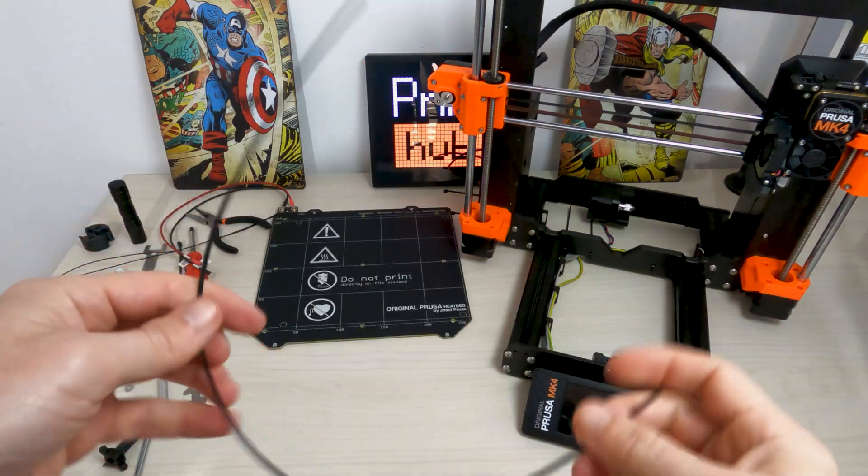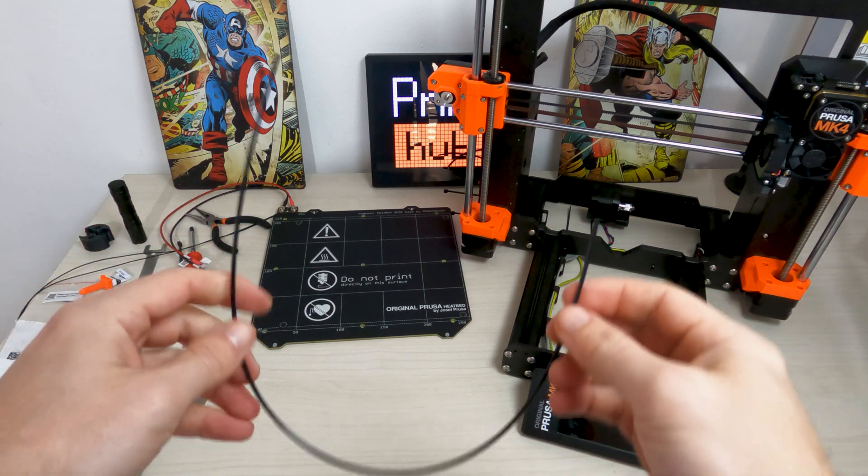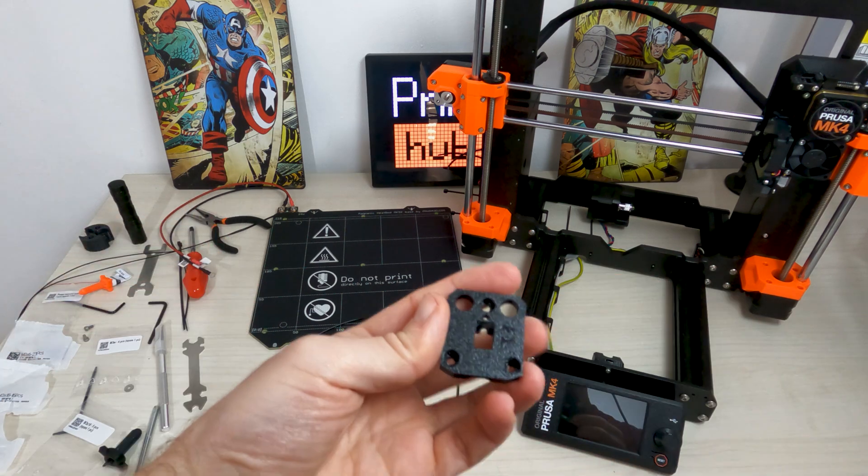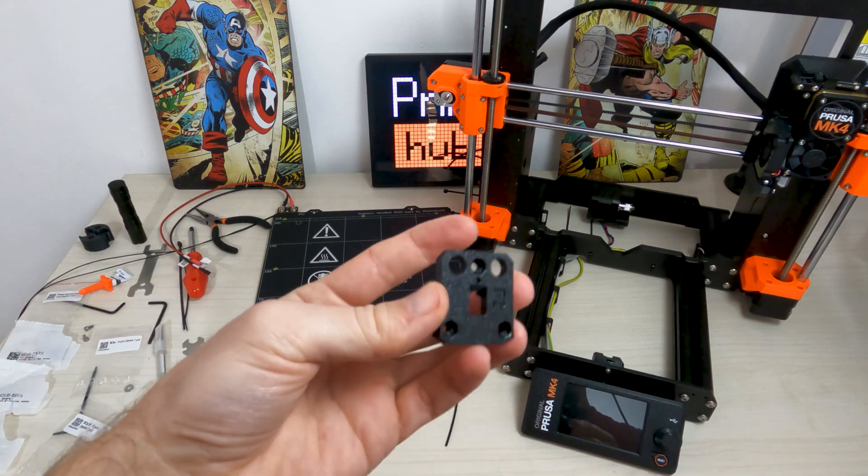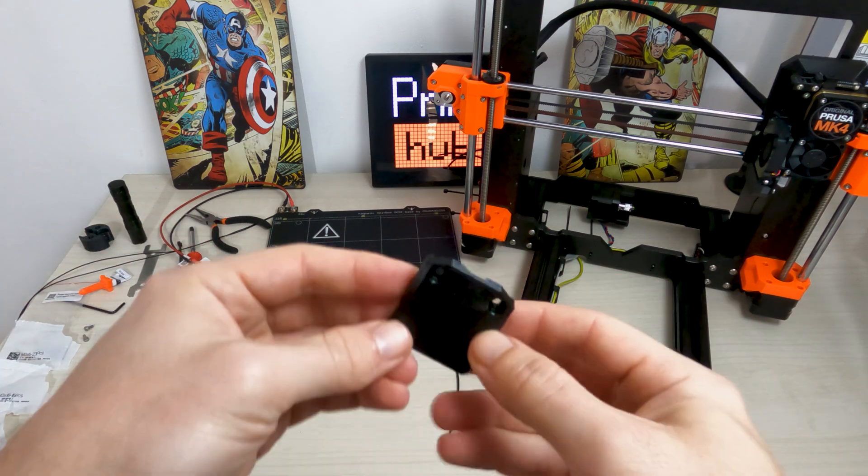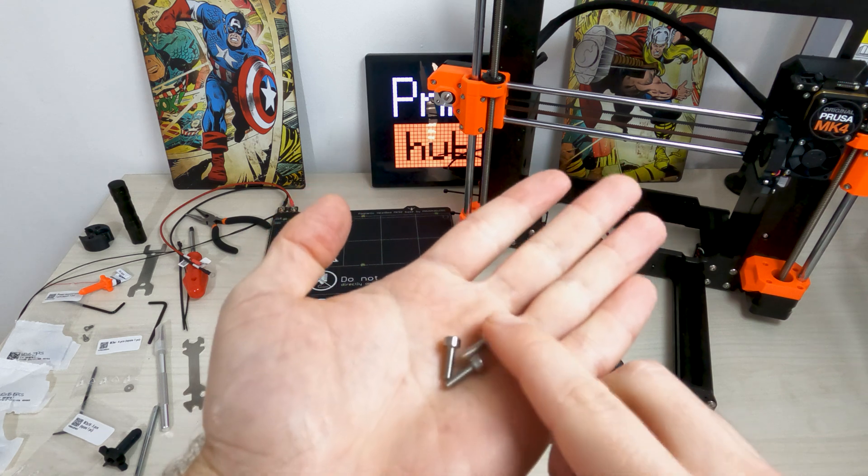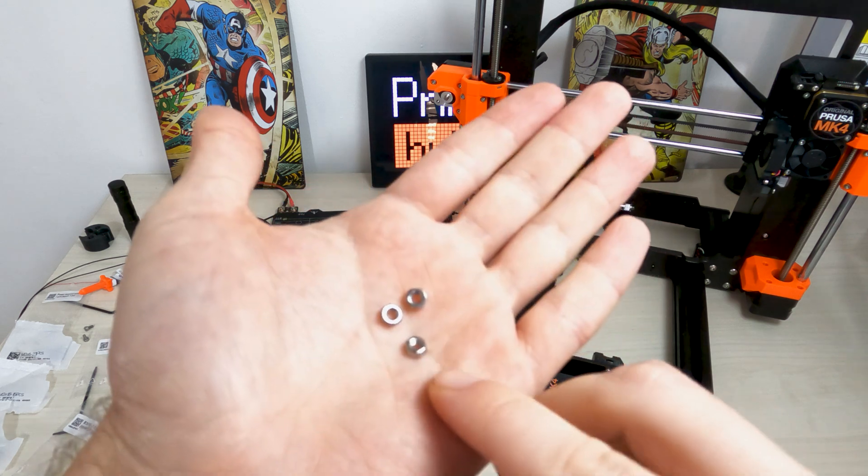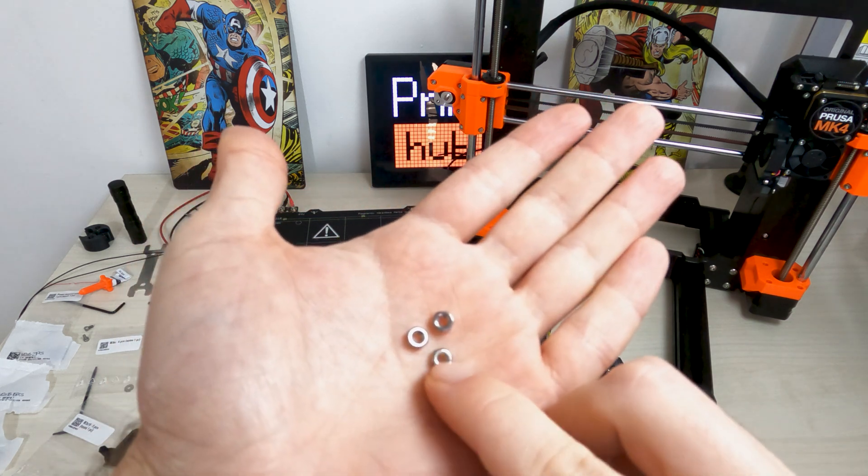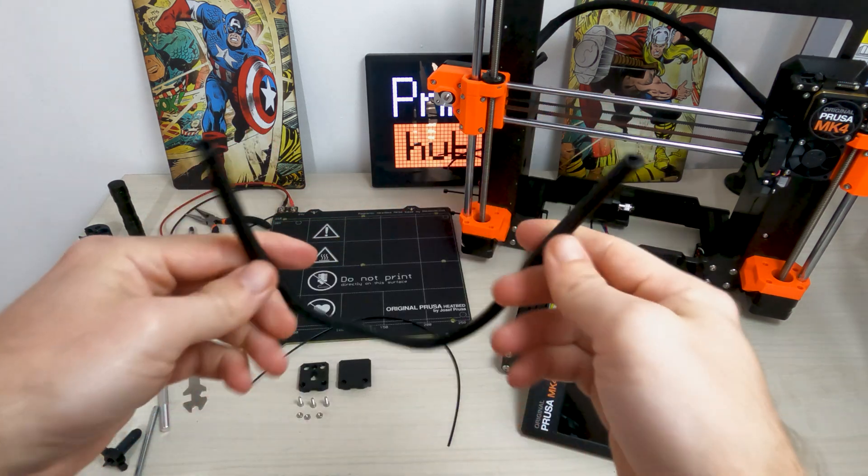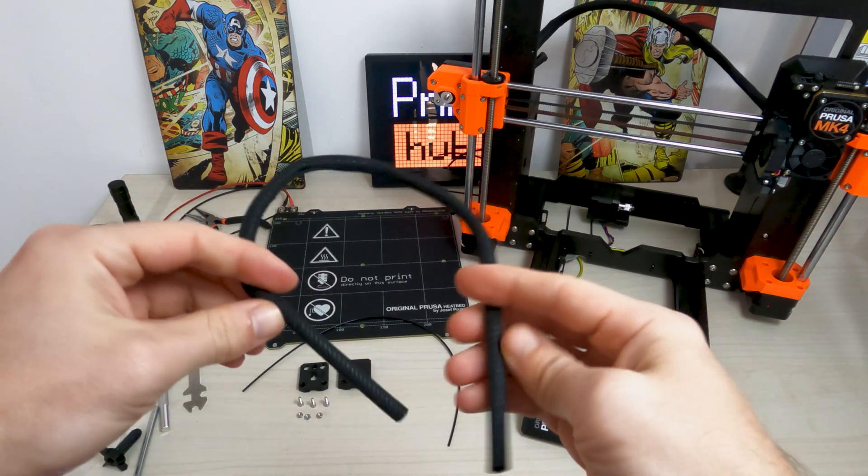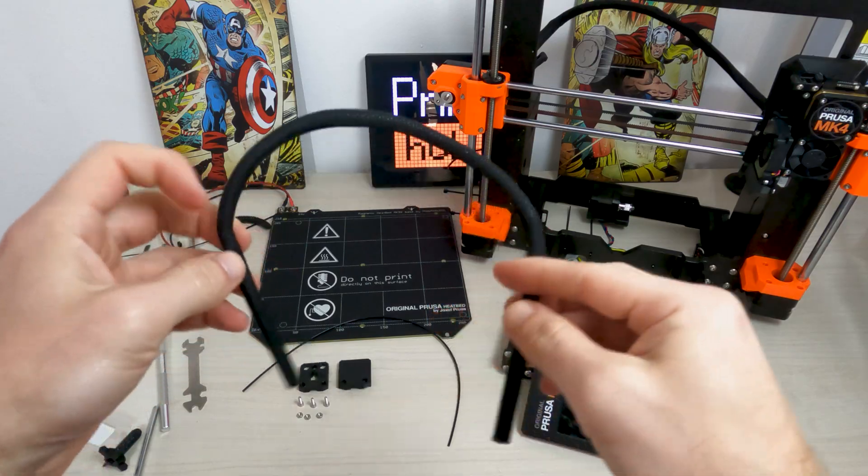Take nylon 2x380, heat bed cable cover bottom, heat bed cable cover top, three M3x10 screws, three M3N nuts and textile sleeve 5x350.